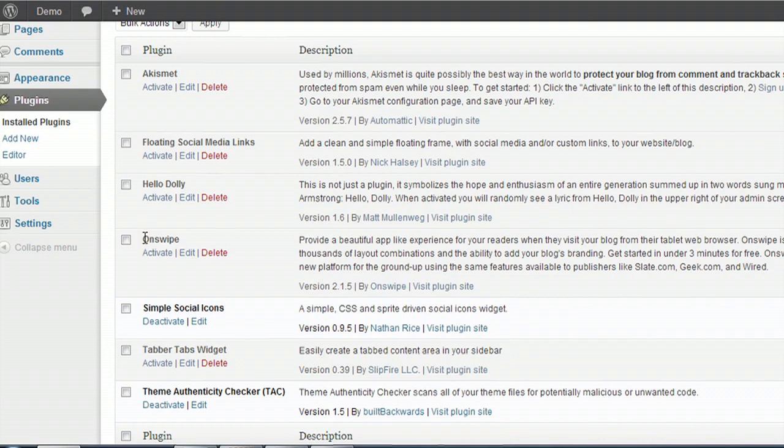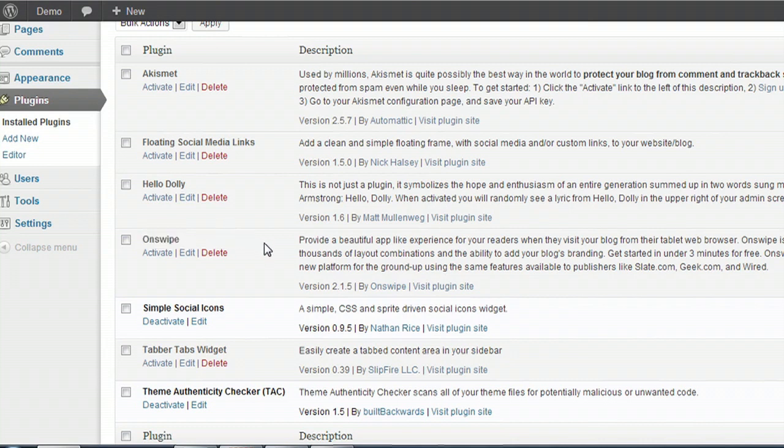And OnSwipe is the plugin that we're looking for. I've already installed it, but you can go ahead and search for it. It's pretty easy to find. There's only one out there.